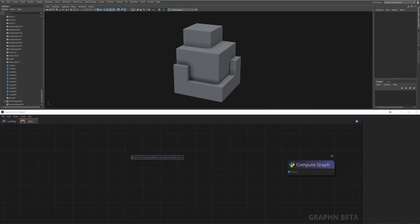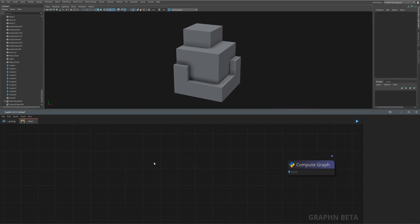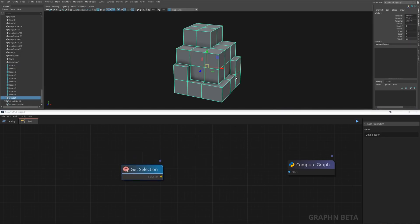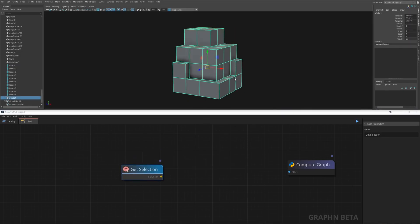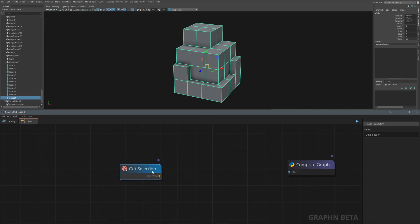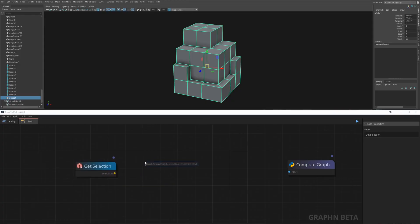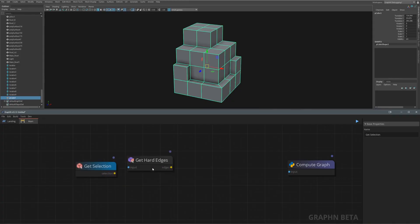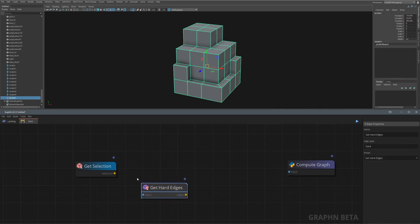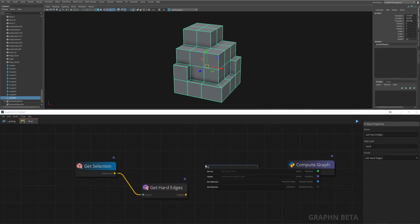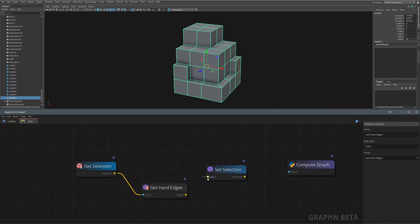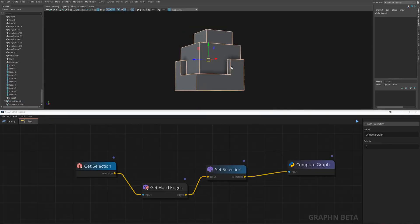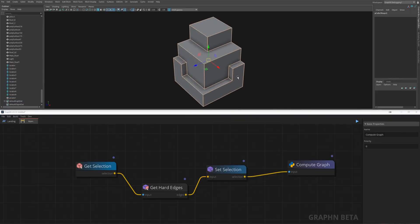First let's hit space in the Graphen viewport and type get selection. This node allows you to work on whatever object you have selected in the Maya viewport. Next we create a get hard edges node which does exactly what it says and just to test the result we create a set selection node. If we hit the play button or ctrl r you'll notice that the hard edges are now selected.